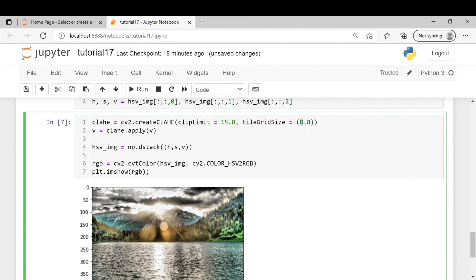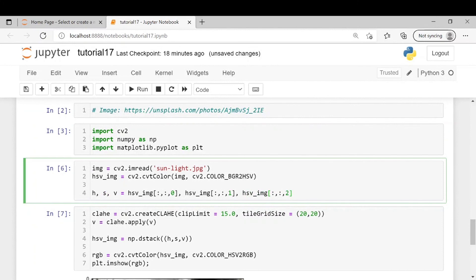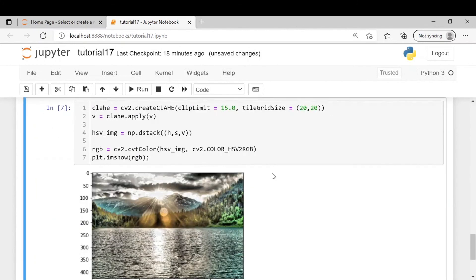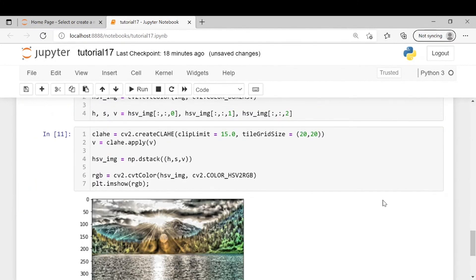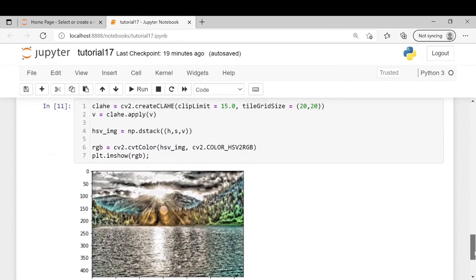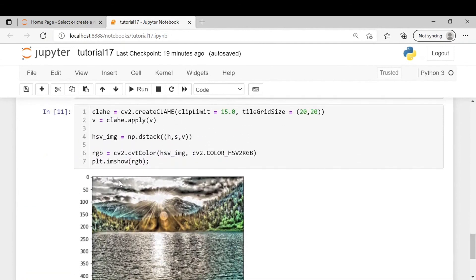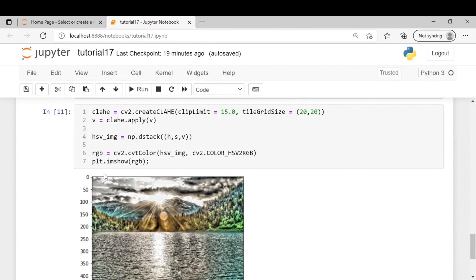So let's say we will make it 20. So the output here is a bit different. In this case the algorithm is now considering a bigger region of the image which is 20 by 20 instead of 8 by 8 to calculate the histogram.